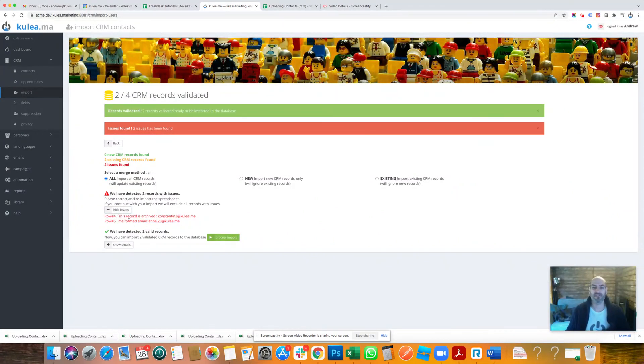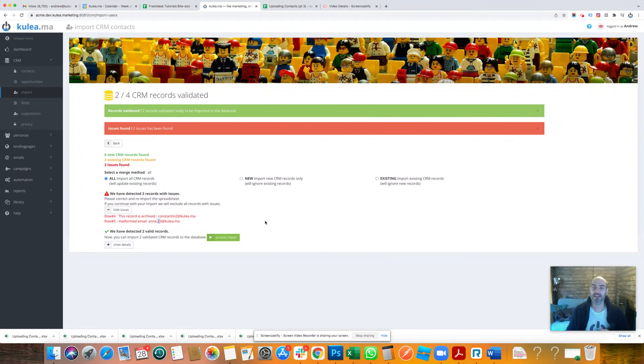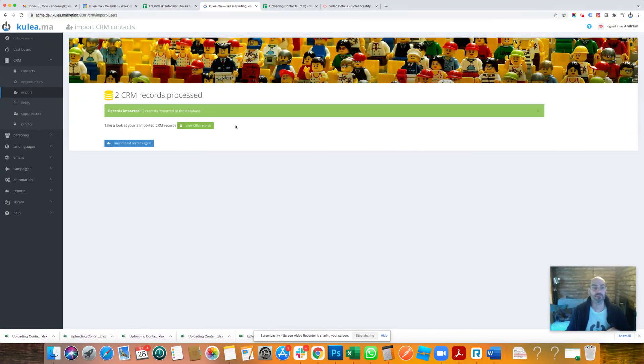Telling you, do you want to go fix that issue? Do you want to go have a look and put in a full stop rather than a comma? Of course you do. So you can go in, you can fix that in the Excel, and then re-upload it and click back and upload it again. We're not going to do that. We're just going to ignore those, so Kulea has just imported those two records there for us.